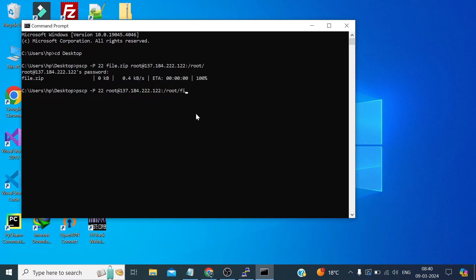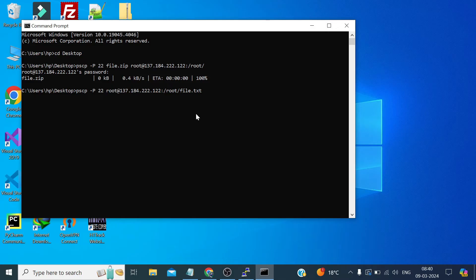And this time we need to define the file name because which file we are getting, because there are multiple files in the present working directory which I show you. So file.txt. Now where we want to paste this file on our local PC.